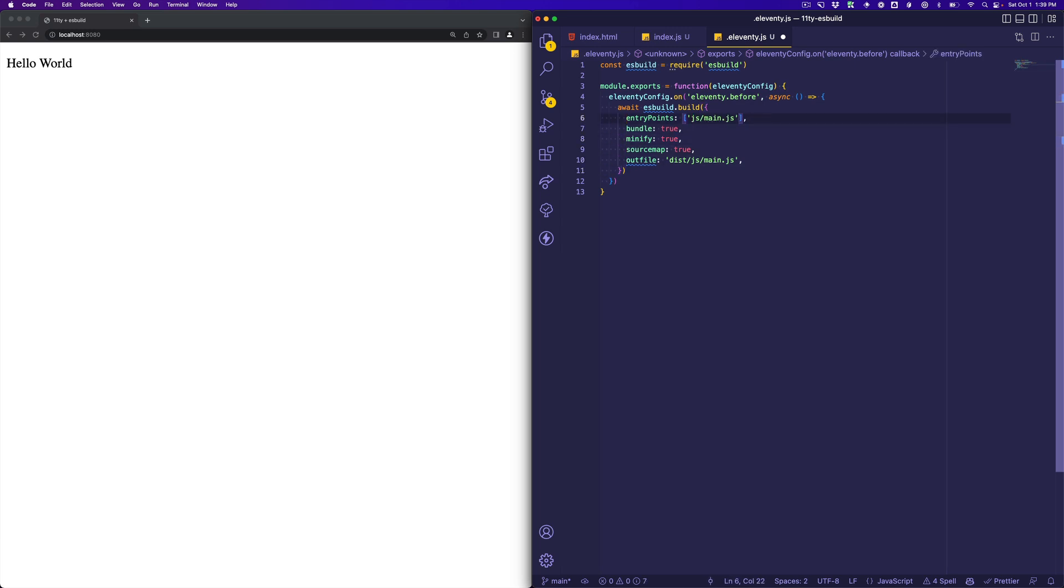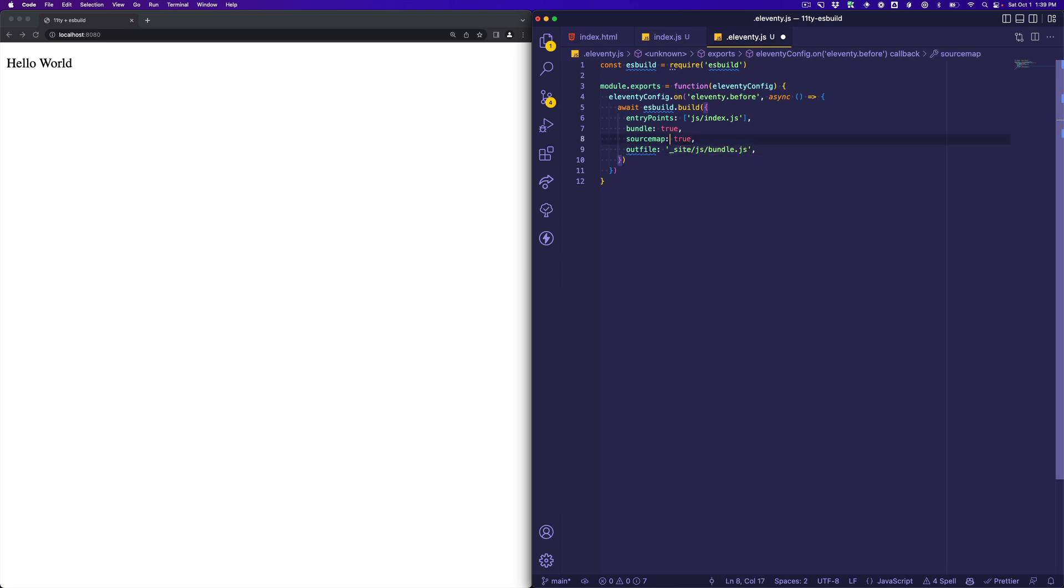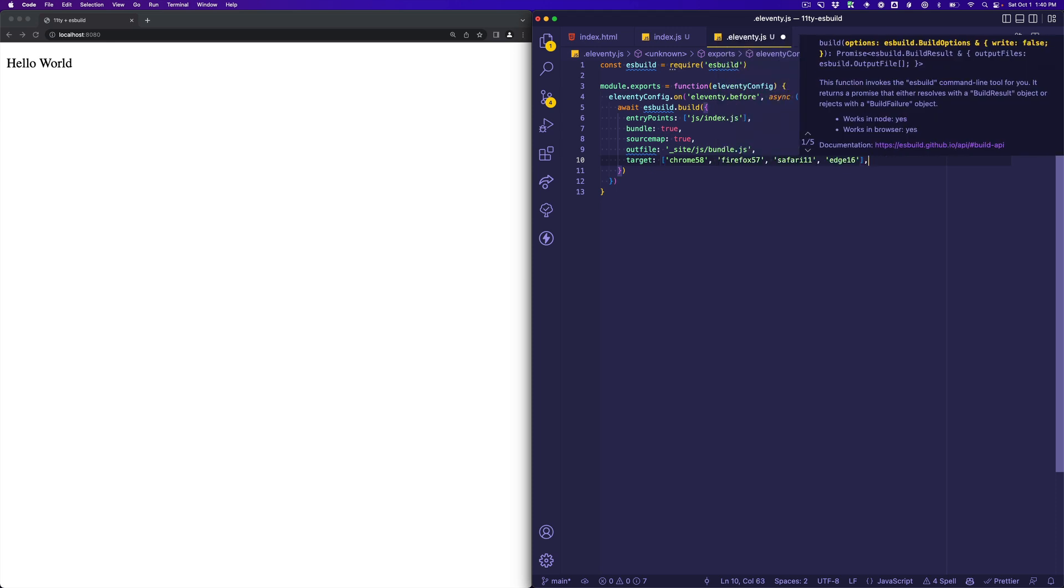Our entry point is js/index.js. We're going to bundle it. Let's not minify it, and default is false, which is why I removed that. We'll specify our output file as underscore site/js/bundle, and that underscore site is coming from Eleventy, and we'll keep our source maps, and you don't have to define target, but let's do it, maybe Chrome 58, so that way we can make sure we're reasonably backwards compatible.